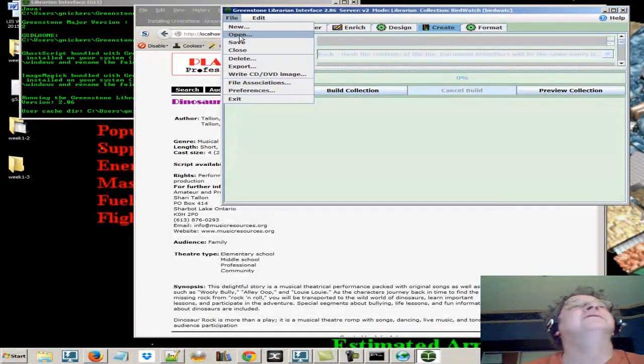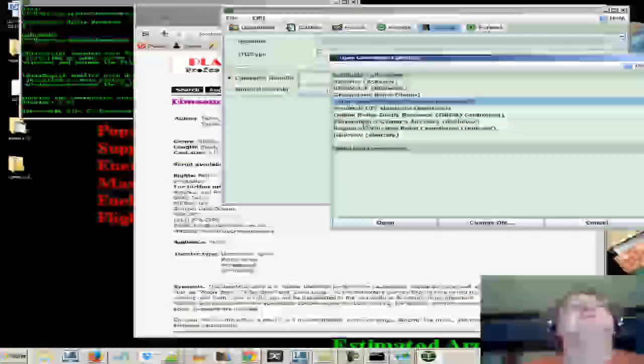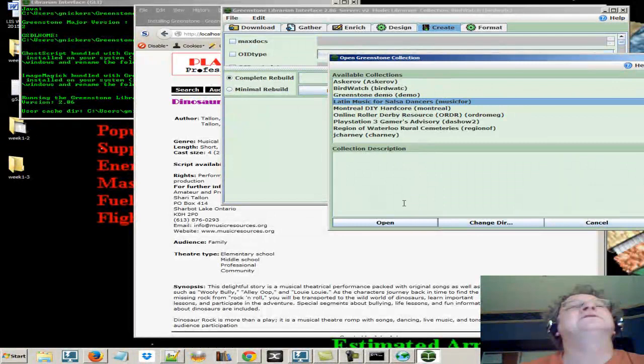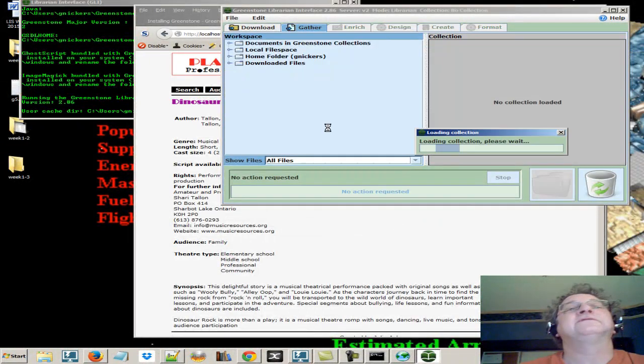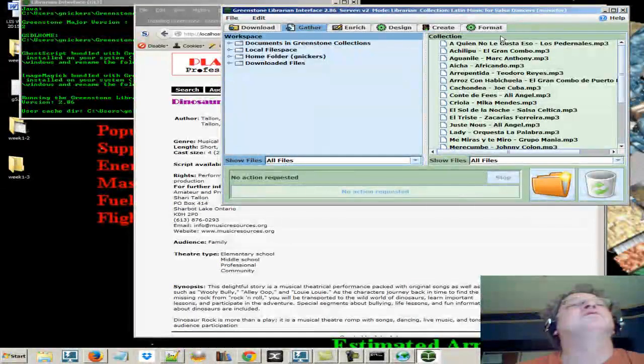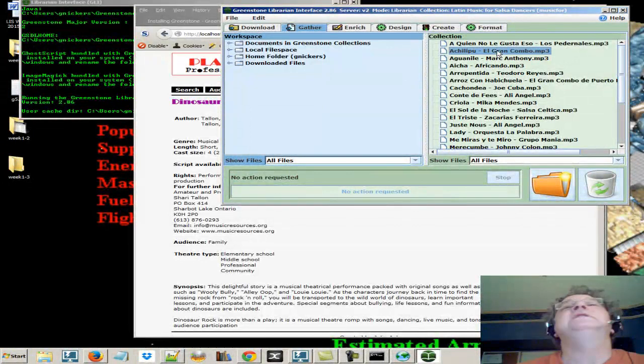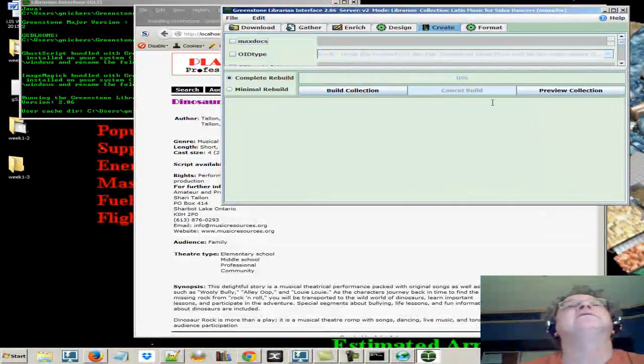Let's go back and try another one. Let's open up. Salsa Dancers. Oh, yes. So, in the mood for dancing or practicing. We can see here the source files, the digital files, are MP3 audio files. So, let's create and preview this.